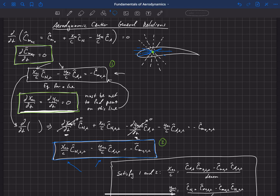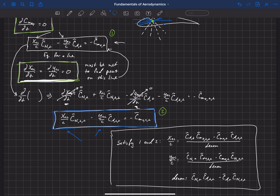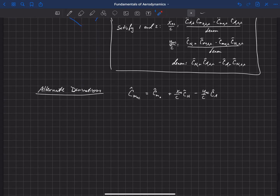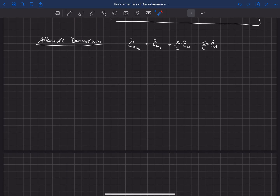In the previous video, we developed the Aerodynamic Center General Relations following a methodology presented by Phillips, Alley, and Neewoner, and came up with a solution for the Aerodynamic Center location. I'm now going to walk through an alternate way to look at that — an alternate derivation that I think is perhaps a little bit more correct in the way to think about this.